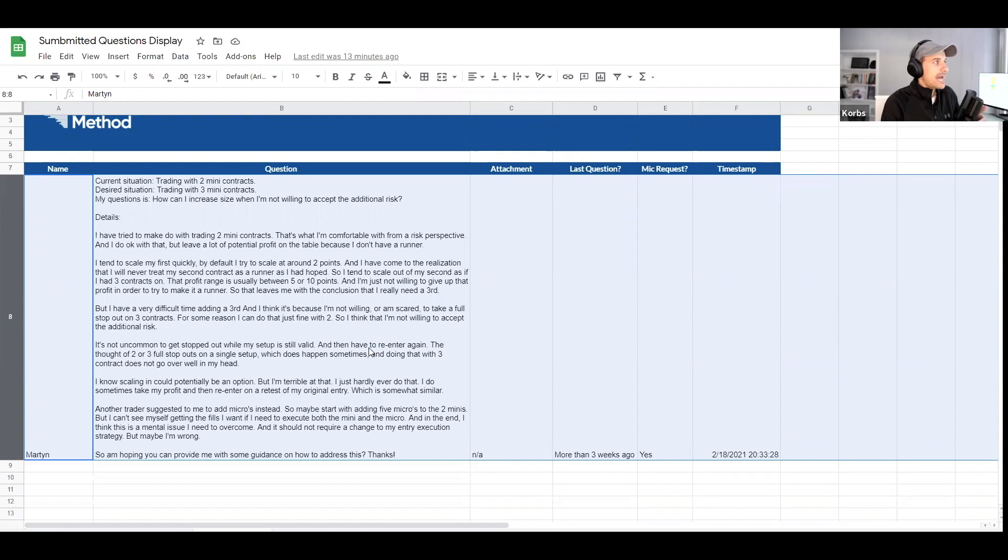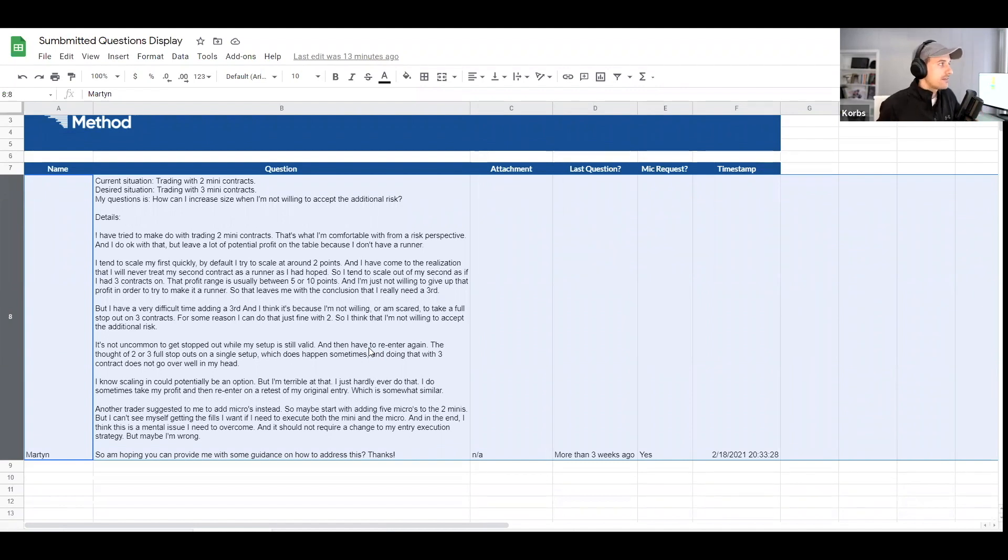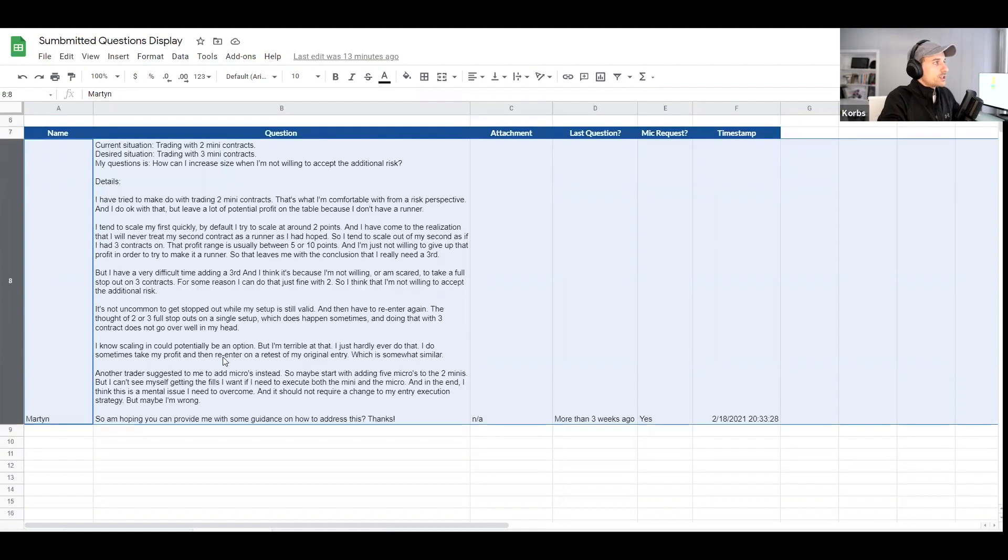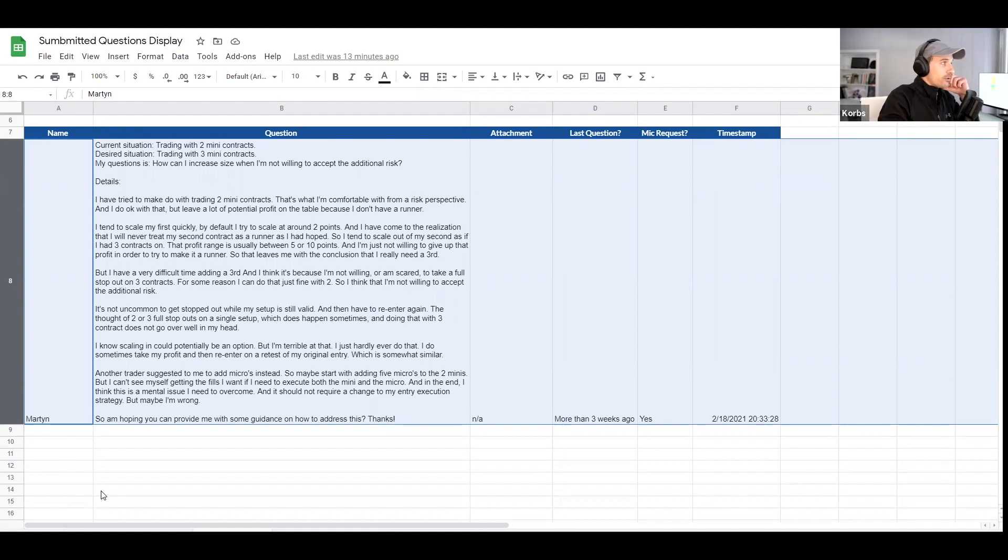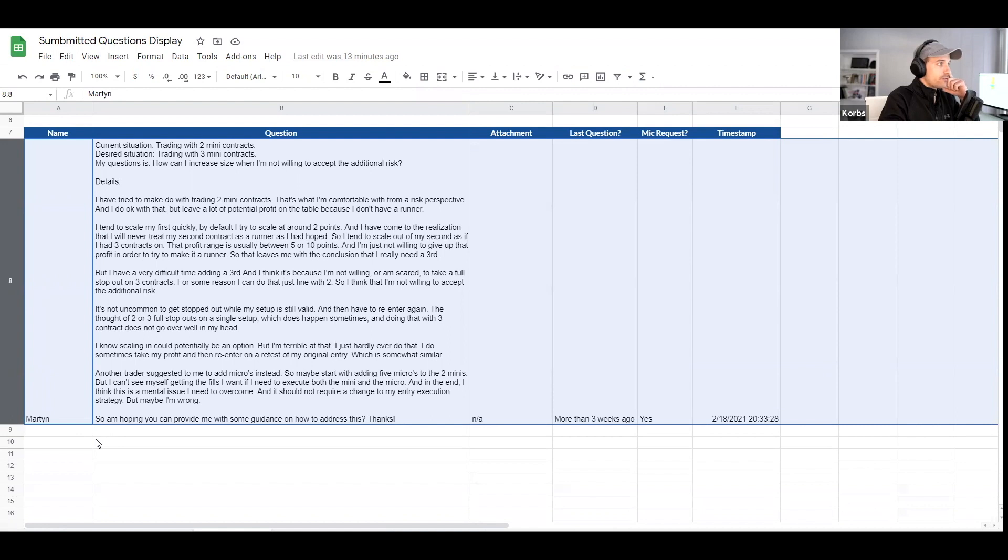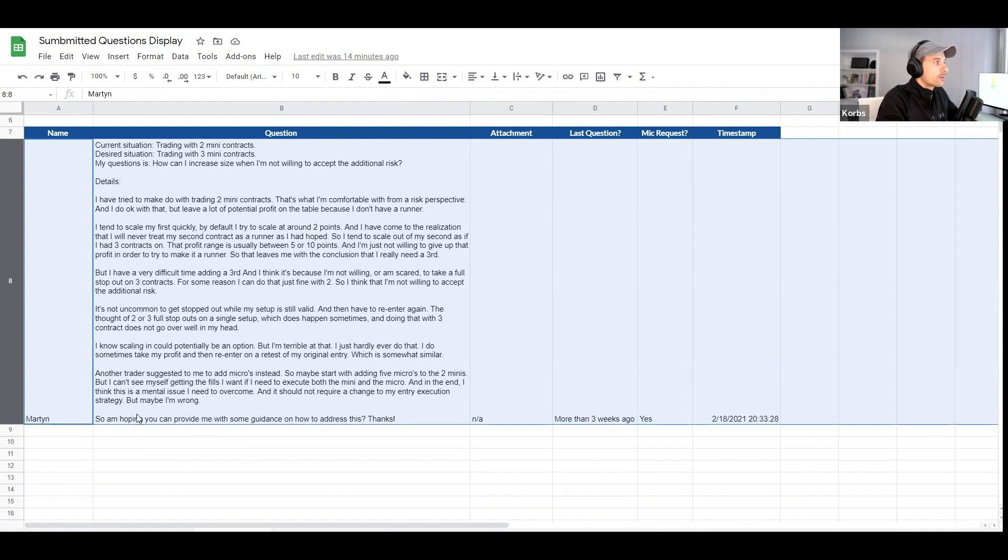But I'm having difficulty adding that third. And I think it's because I'm not willing or I'm scared to take the full stop out on three contracts for this reason. I can do just fine with two. So I think that I'm not willing to accept the additional risk. It's not uncommon to get stopped out while my setup is still valid and then have to reenter again. The thought of two or three full stop outs on a single setup, which does happen sometimes, and doing that with a third contract does not go over well in my head. I know scaling in could potentially be an option, but I'm terrible at that. And I just hardly ever do it. I do sometimes take profit and then reenter on a retest based on my original entry, which is somewhat similar. Another trader suggests to me to add micros instead. So maybe just start off with adding five micros with the two minis, but I can't see myself getting the fills that I want if I need to execute both the mini and the micro contracts. I definitely agree with that. And in the end, I think this is a mental issue that I need to overcome.